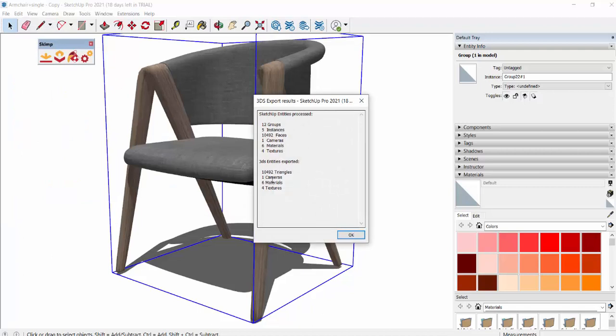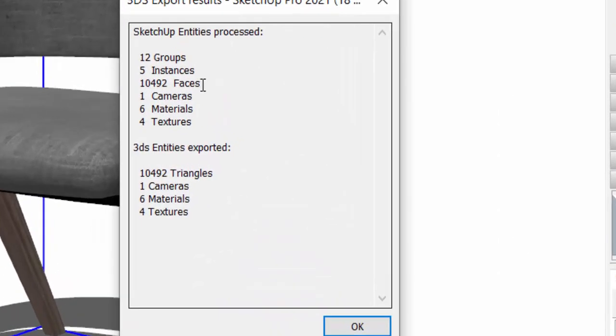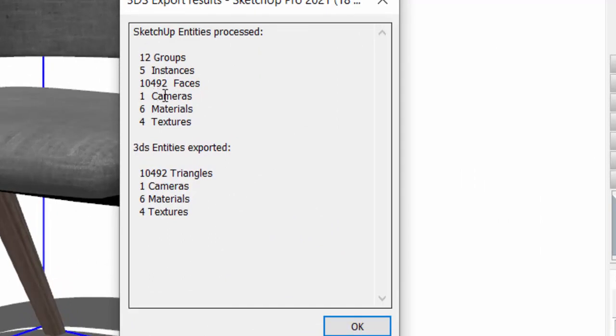Close this, zoom extents, save the file. Now File, Export, 3D Model. Now look at this information: 10,492 SketchUp entities processed. So I told you earlier that in SketchUp, the 3D models are in faces, it is built in faces. So we have 10,492 faces. The same is getting converted as 3DS files.